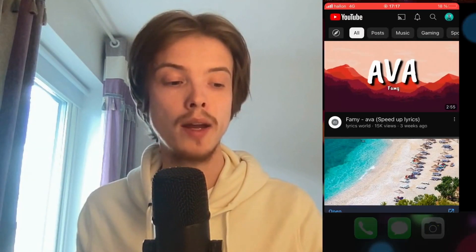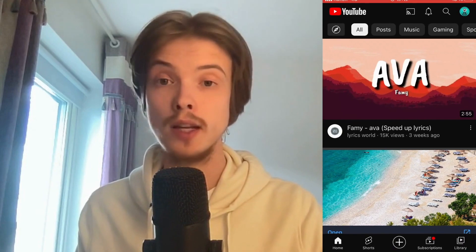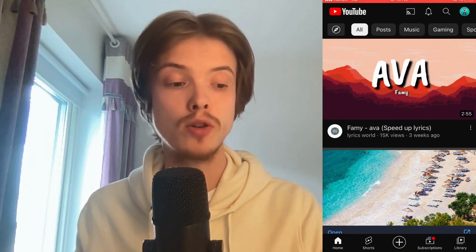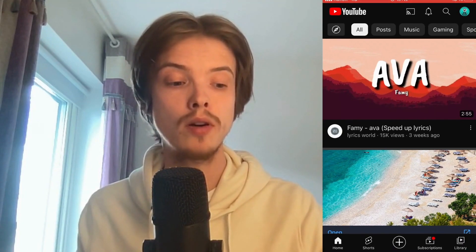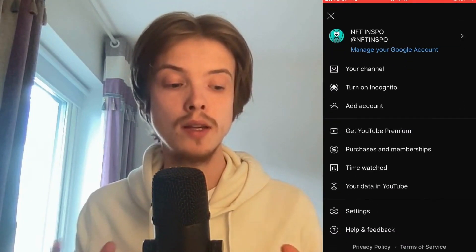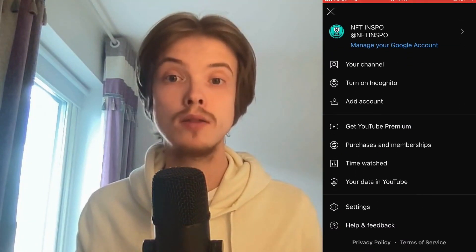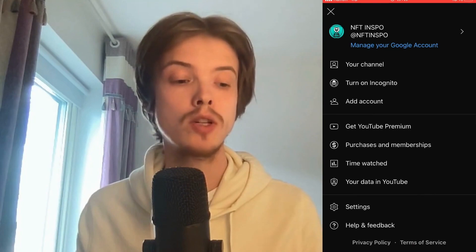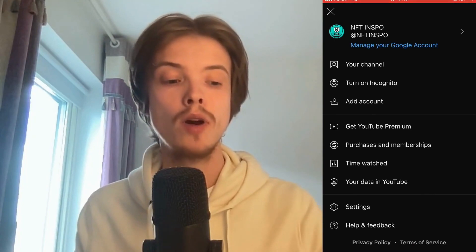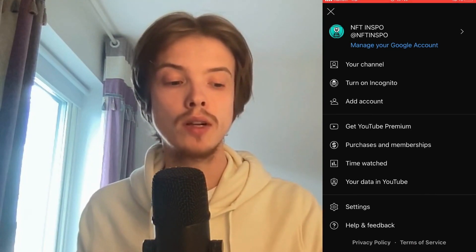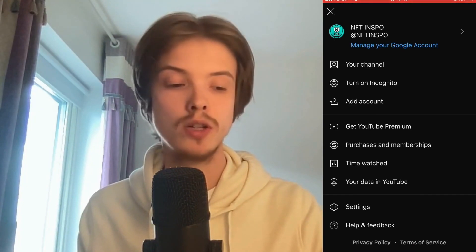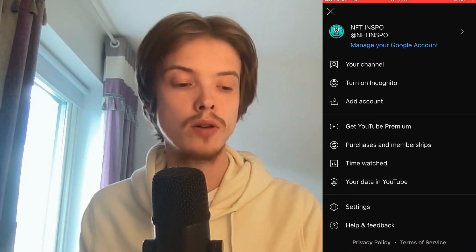The first step is for us to go into our YouTube mobile app, and then I'm just going to click on my profile picture in the top right corner. As you can see, I'm now taken to this page right here, which is perfect.